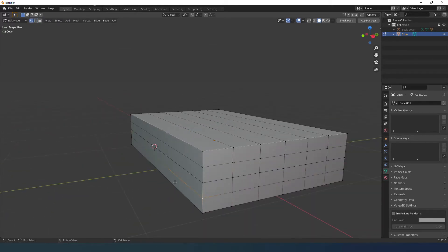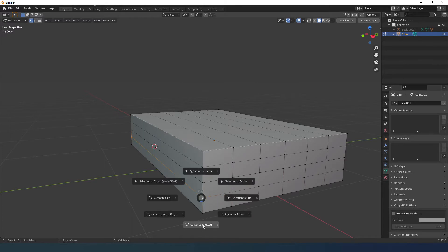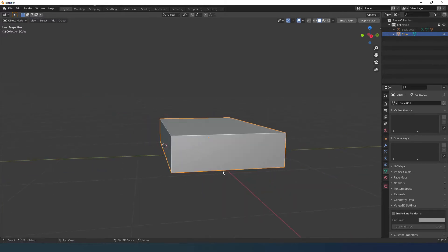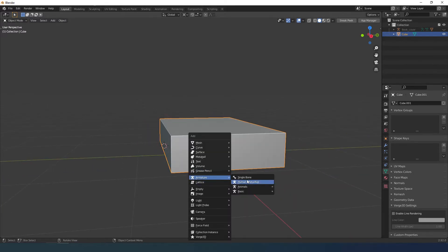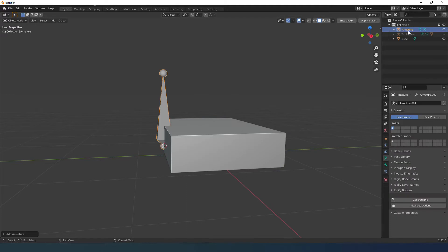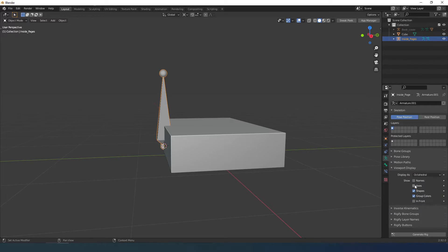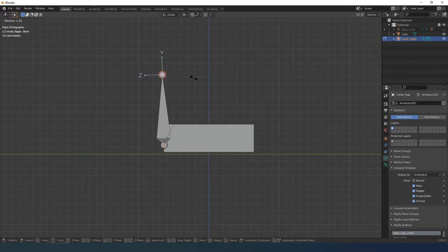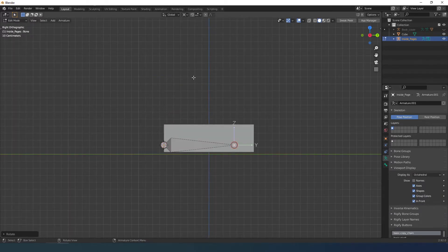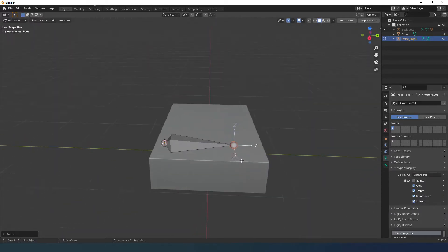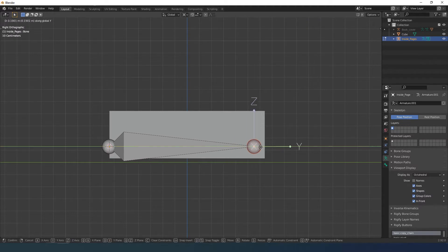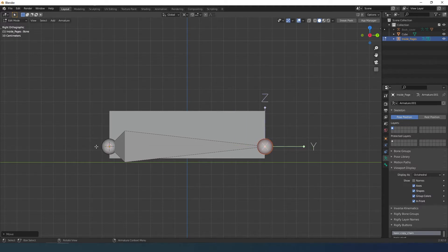Here I insert the armature. I select the edges and with Shift S select to cursor, and in object mode I insert the armature. I rename the armature. I put the visualization in front and I rotate it 90 degrees on the X axis.